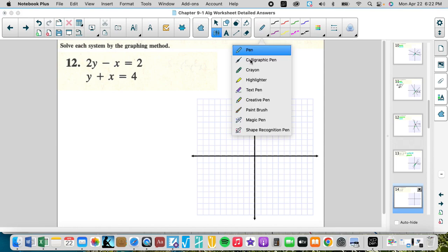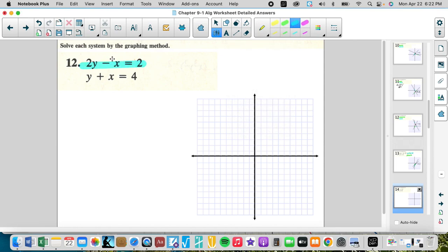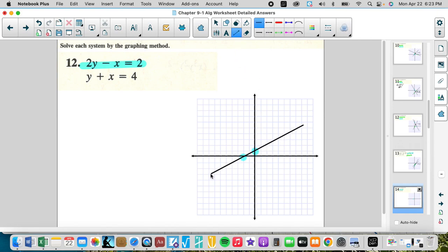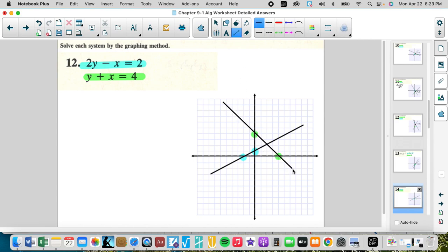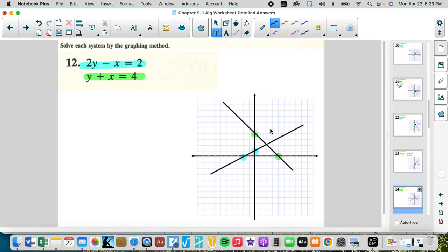Using standard form: x-intercept is negative two, y-intercept is positive one. The other equation has x-intercept four and y-intercept four — connect those dots. The intersection looks like the coordinate (2, 2). Checking: four minus two is two, and two plus two is four. The solution is (2, 2).